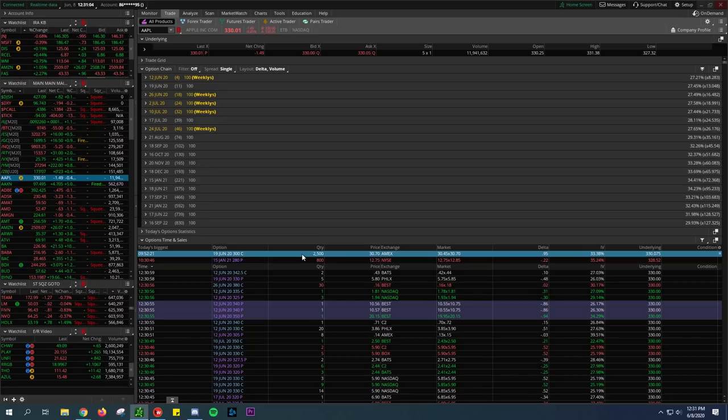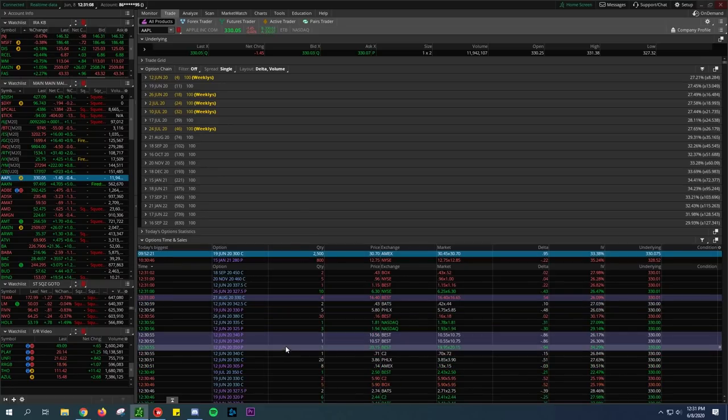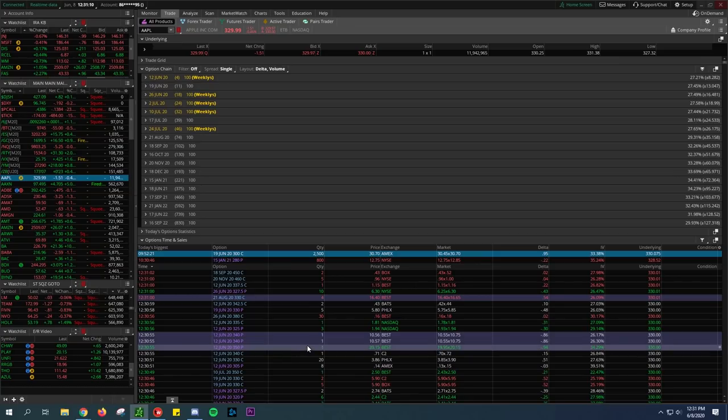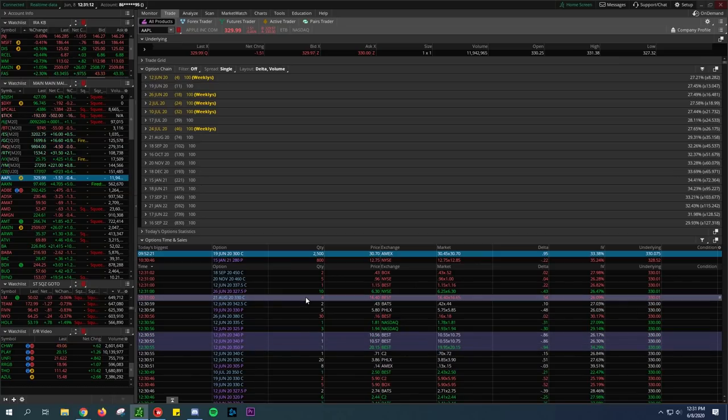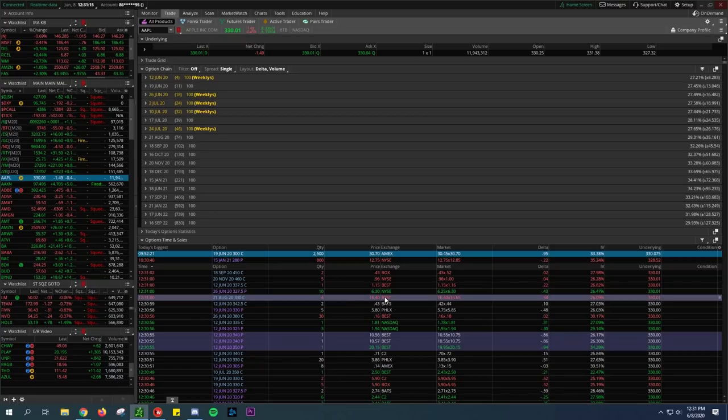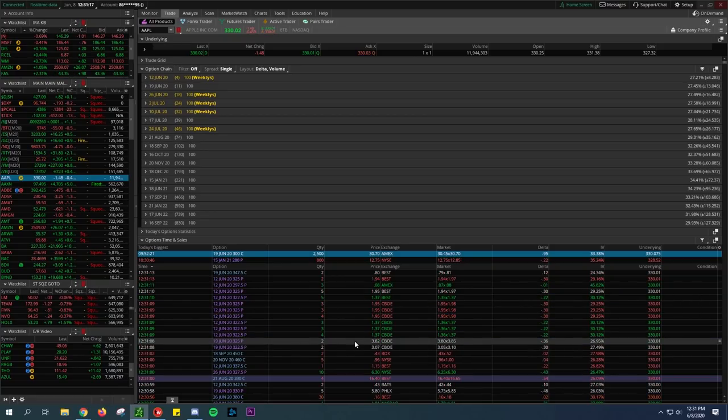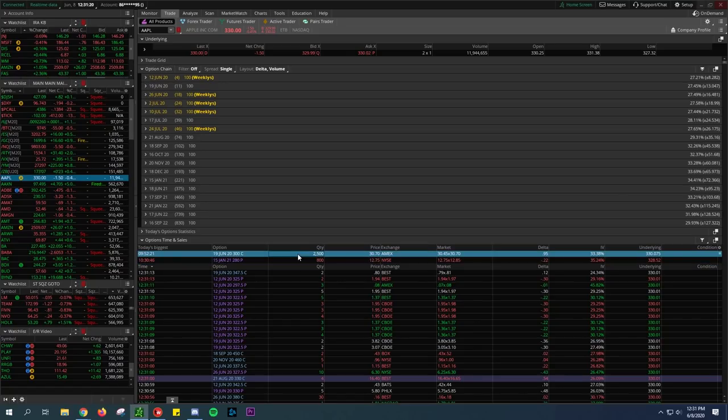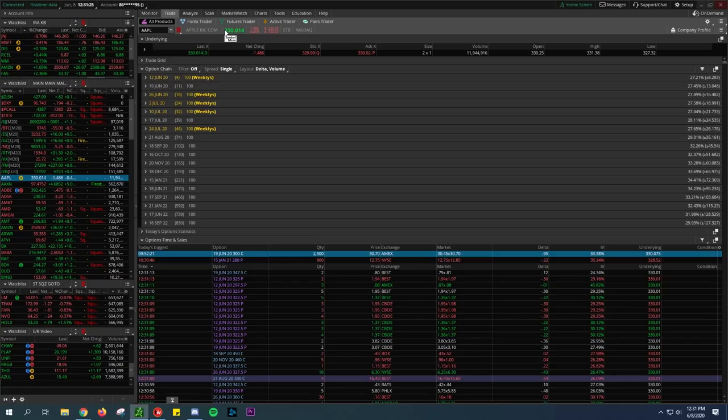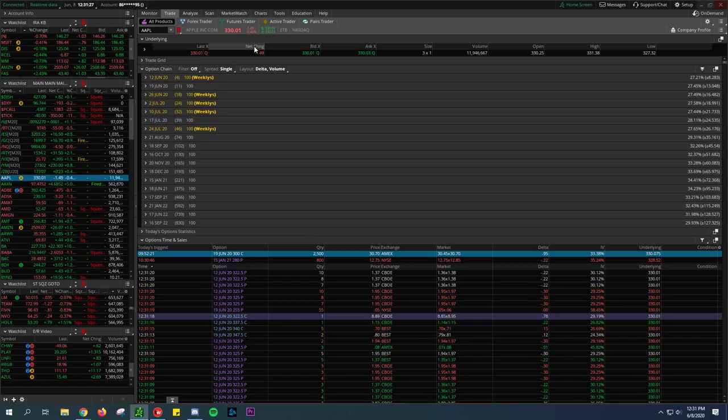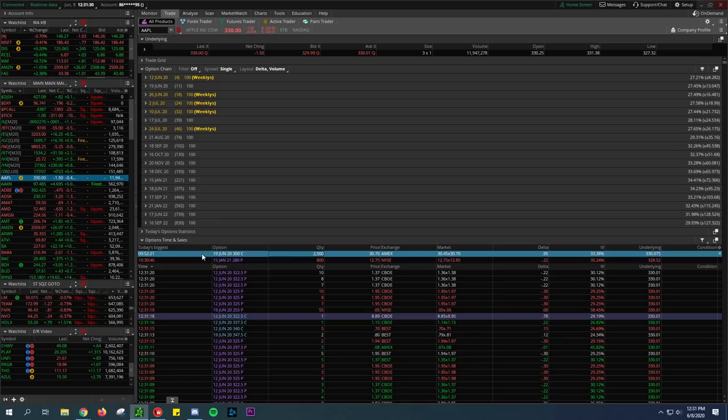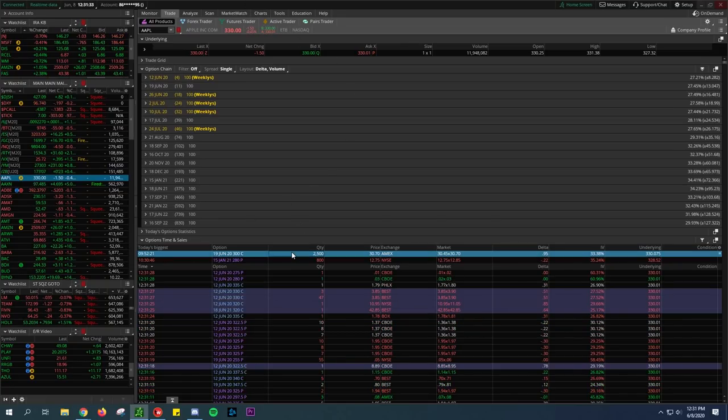You can see when things are highlighted, that means those options are in the money at the time of sale. So this person bought this, this person bought the 300 call which is in the money because we're trading well above $330 right now, potentially when he purchased this at 9:52.